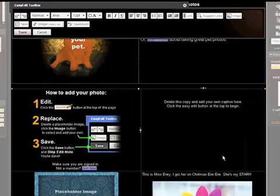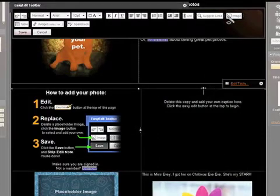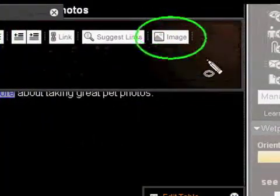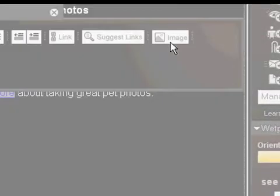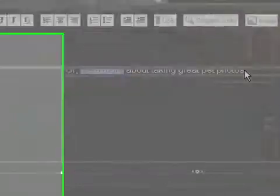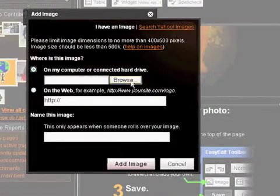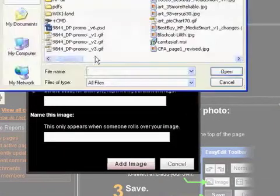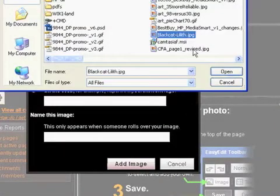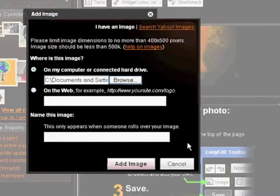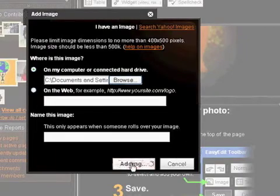Now click Image on the Easy Edit toolbar. In the pop-up box, click Browse and navigate to the image on your computer. We recommend that your images are no larger than 400 by 500 pixels. Now click Add Image.